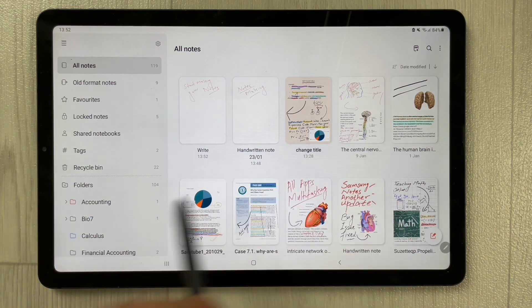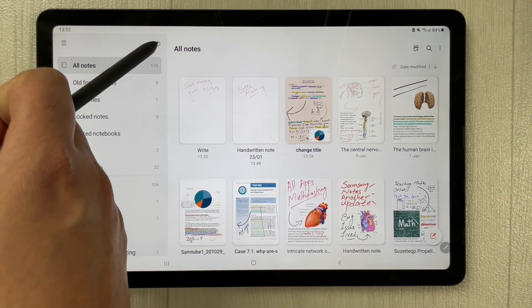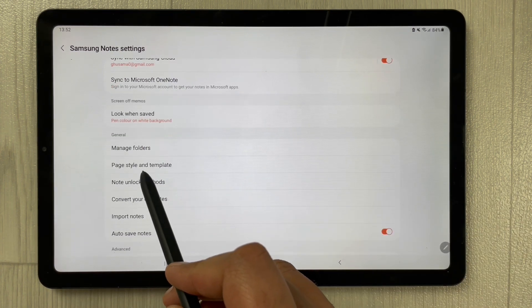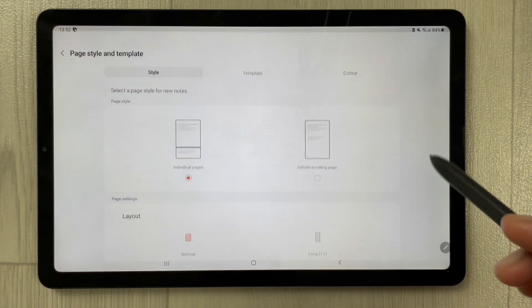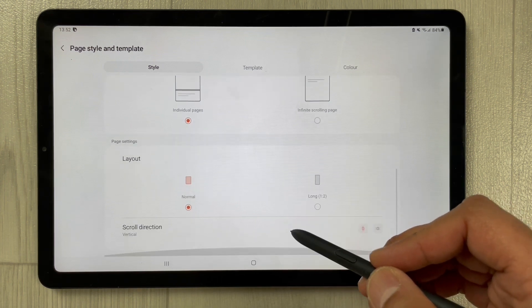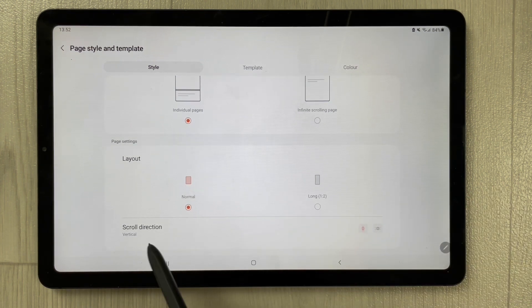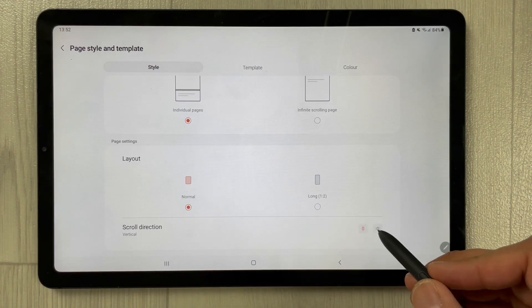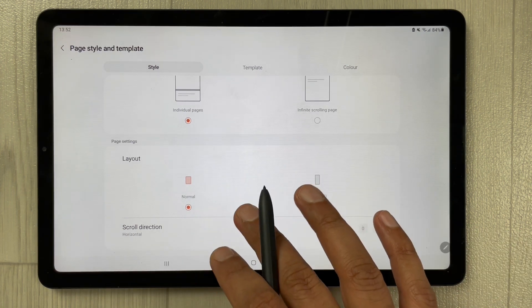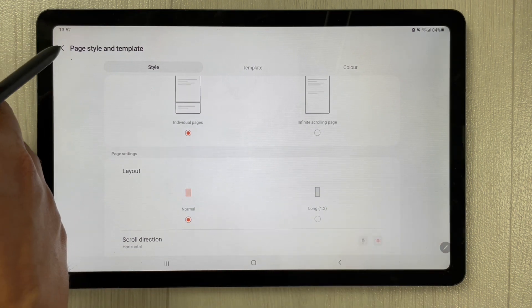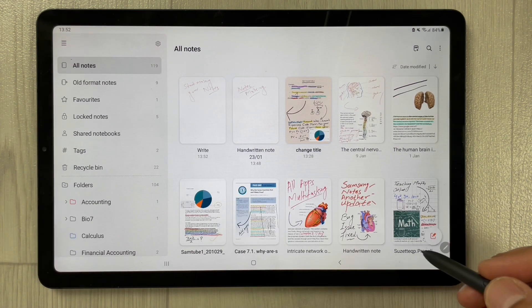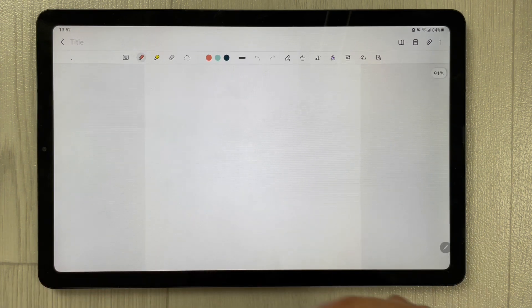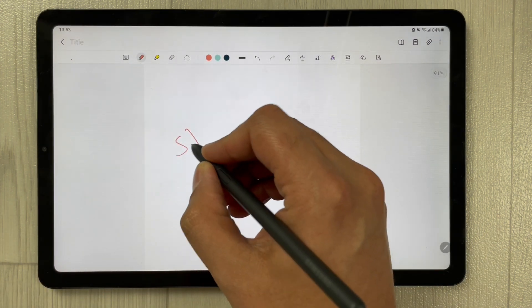Now I will show the horizontal layout. I go back to settings, select 'Page Style and Template,' scroll down to Scroll Direction — it says Vertical — and change it to Horizontal. Now I go back and open a new note, and my page is ready to start making notes.